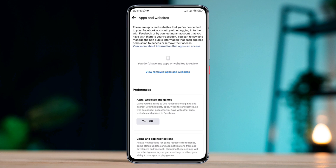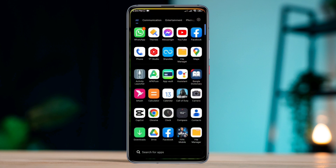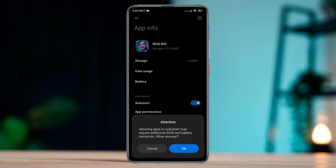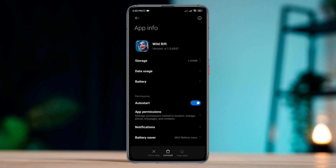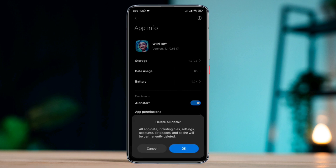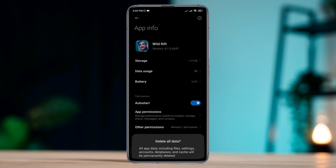After this, follow Solution 3. Tap and hold the League of Legends Wild Rift app, tap App Info, tap Auto Start, tap Clear Data, then tap Clear All Data.